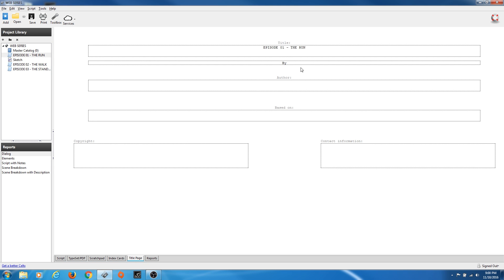I'm going to go to my Title Page and start off there. It brings up fields for title, author, and based-on credit. I'm going to put in the title, my name, and fill in the copyright year as 2016. Then I'll add contact information — name and address.